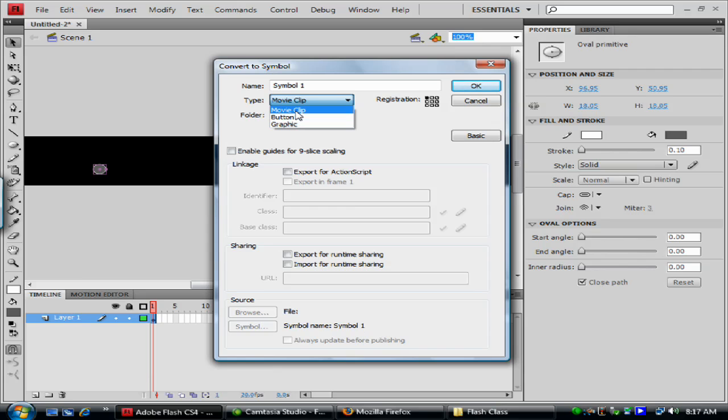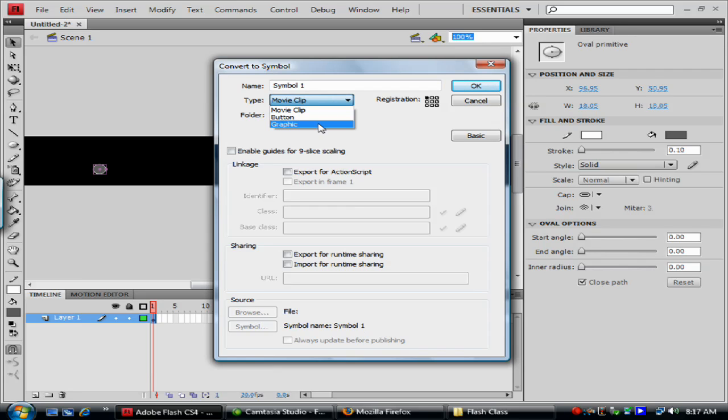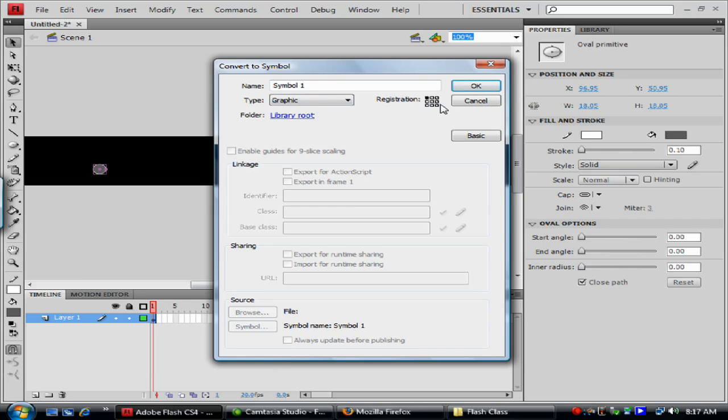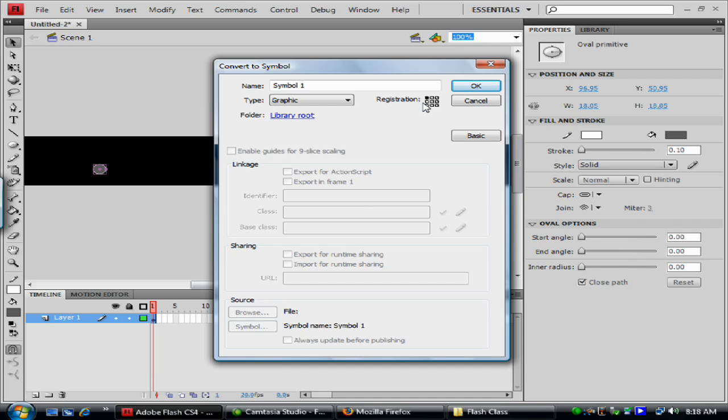So we're going to, we're just going to make this a movie clip. Actually in this case we can make it a graphic clip because we're not going to do much to it. You have registration and right now that doesn't really matter where the registration is. But when you're scripting, it's all based on coordinates of the symbol and where the registration point is. And when you move it, you can move it 30 pixels this way or rotate it or whatever.